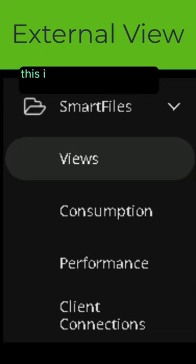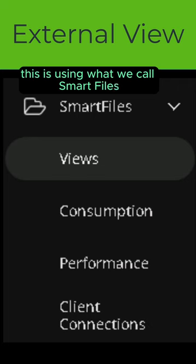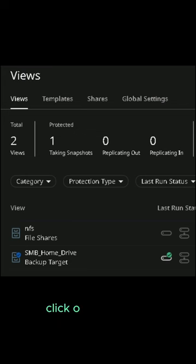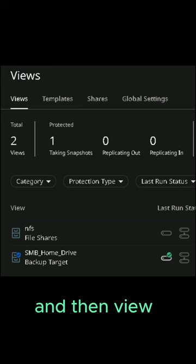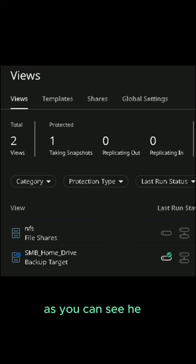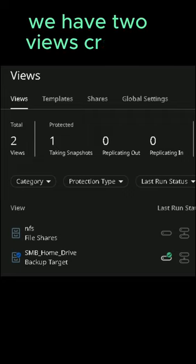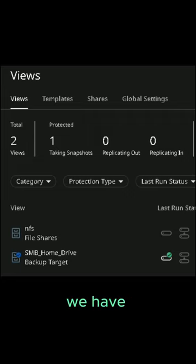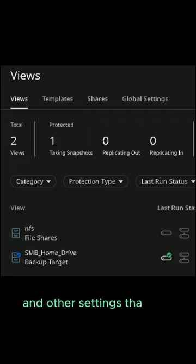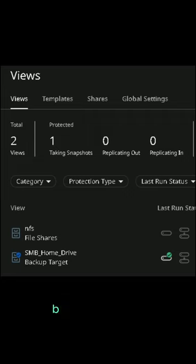This is using what we call smart files. For the main dashboard, click on smart files, and then views. As you can see here, we have two views created. We have templates, shares, and other settings that you can get into.